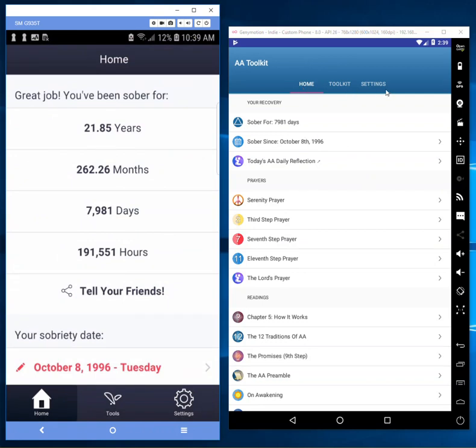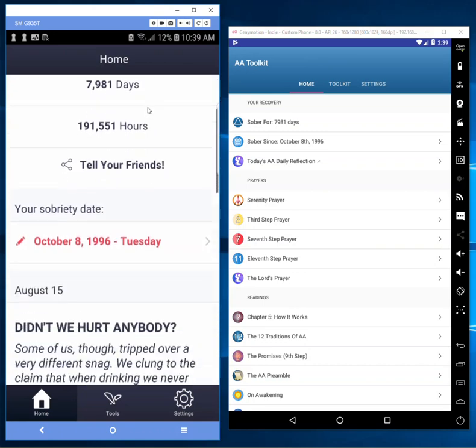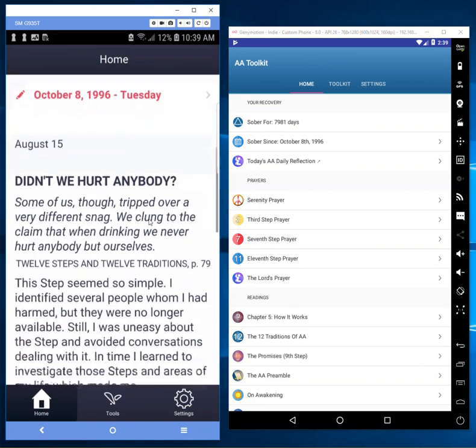On the home page you can see we have the same three tabs - he's got Home, Toolkit, Settings; I've got Home, Tools, Settings. Your recovery shows how long you've been sober, your sobriety date. Very similar - he shows how many days you've been sober, I show your sobriety date.